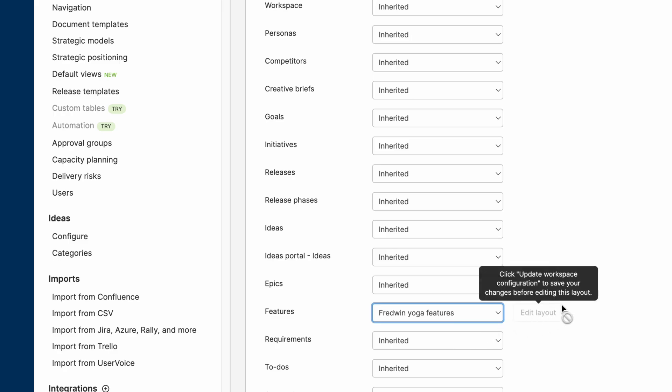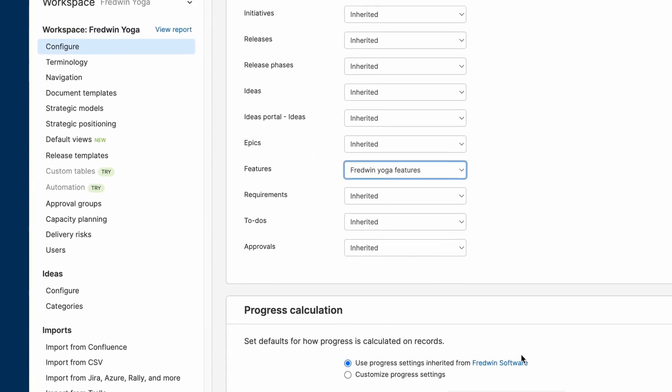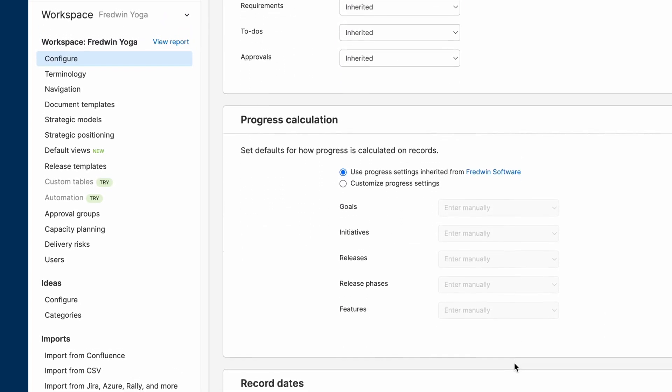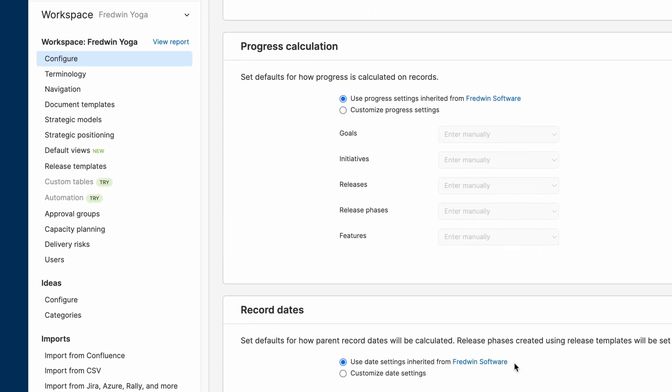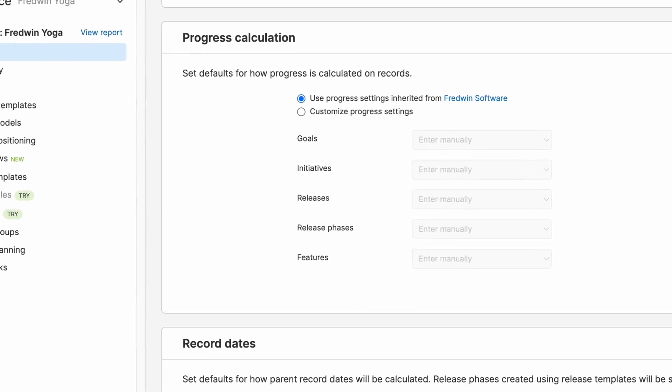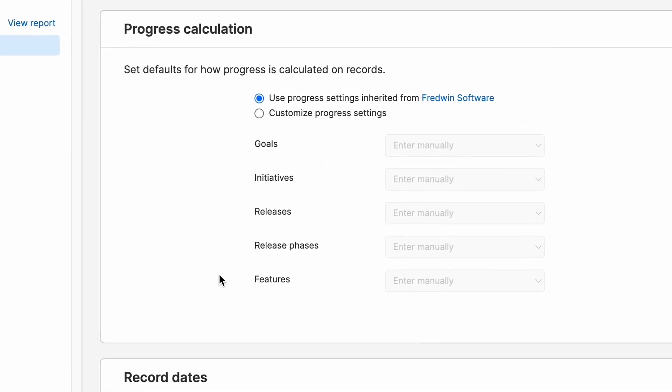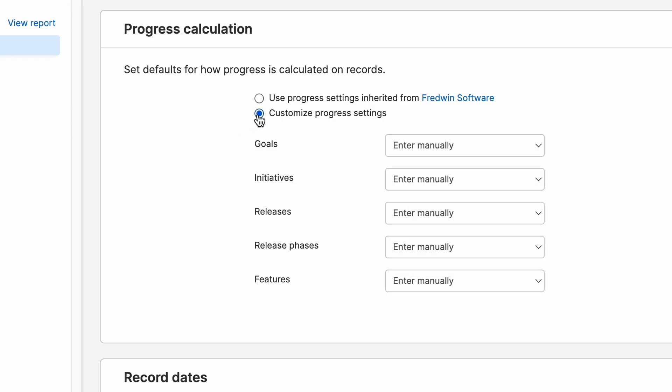Another really useful setting that I wanted to point out in this configure section is progress calculations. Again, you can inherit this from your parent line settings, but it's super helpful for determining how you calculate the progress of goals, initiatives, releases, release phases, and features.